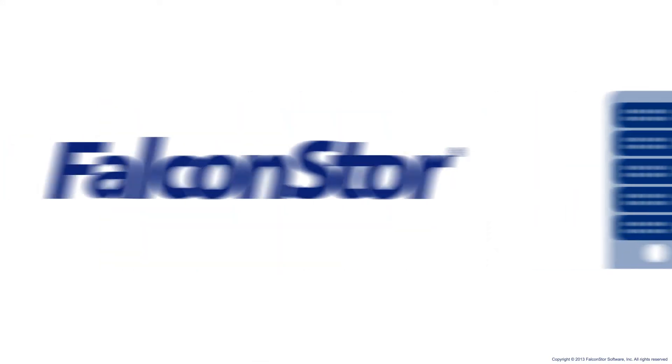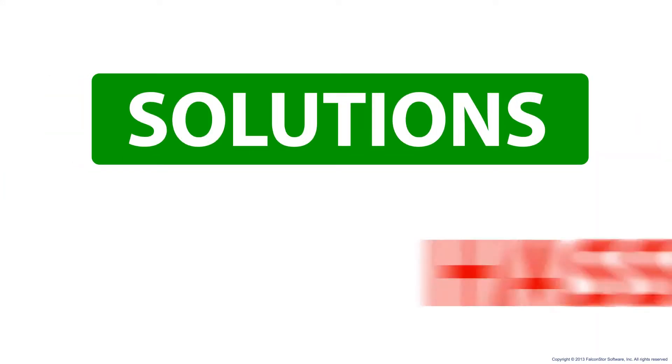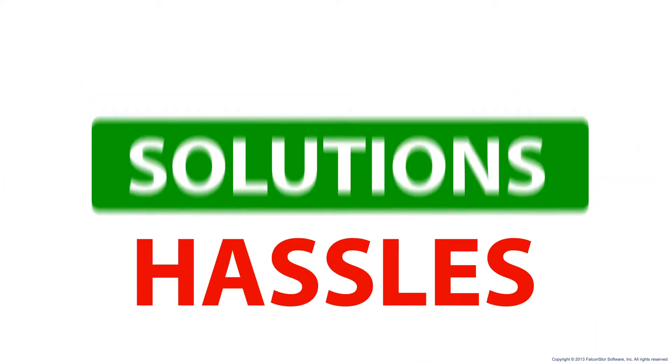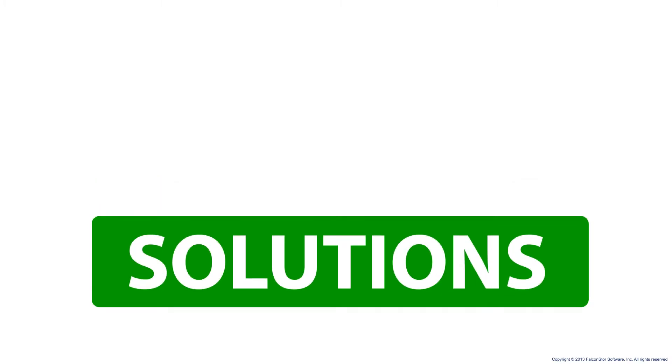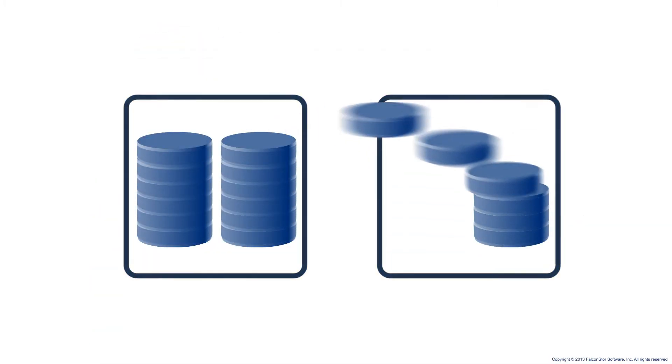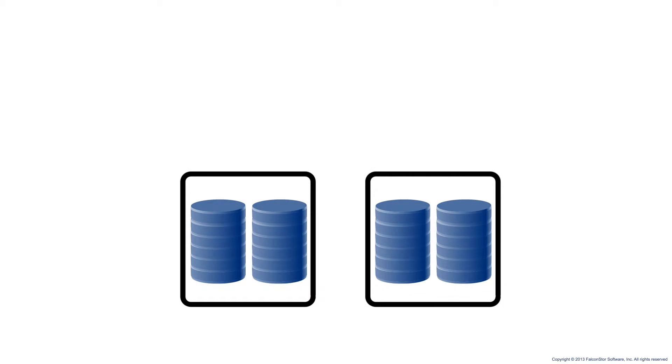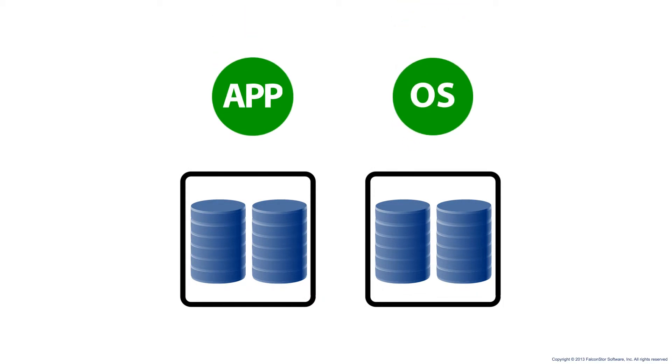That's where FalconStor can help. We offer data migration solutions that eliminate those hassles, solutions that mirror your data block by block, independent of any specific application or operating system,